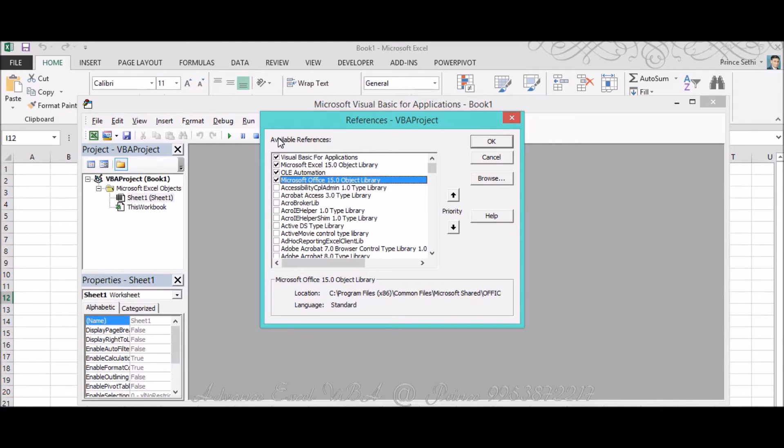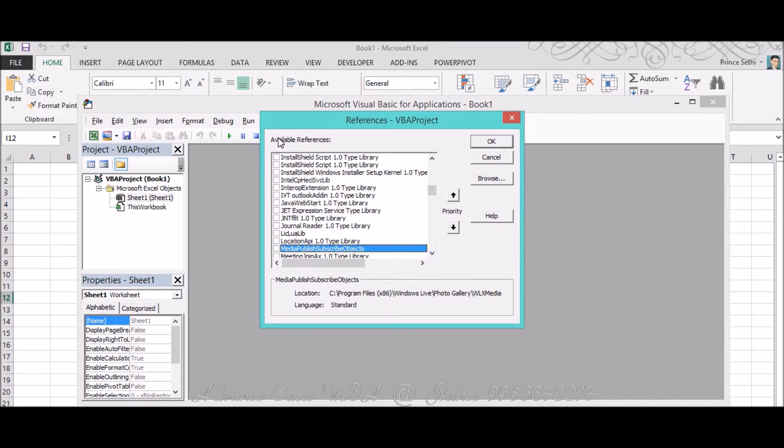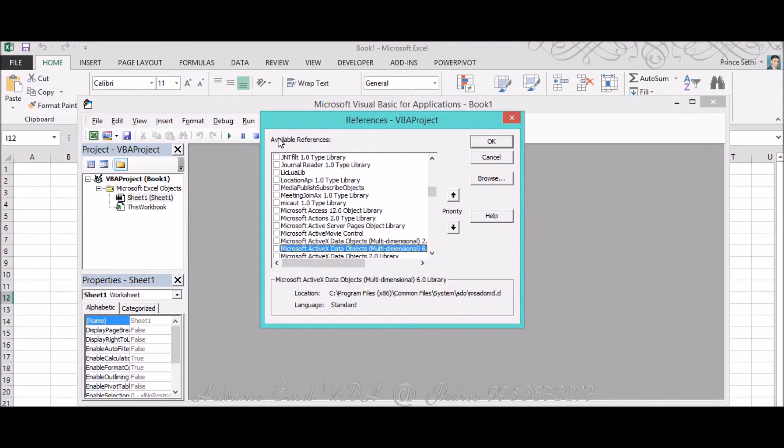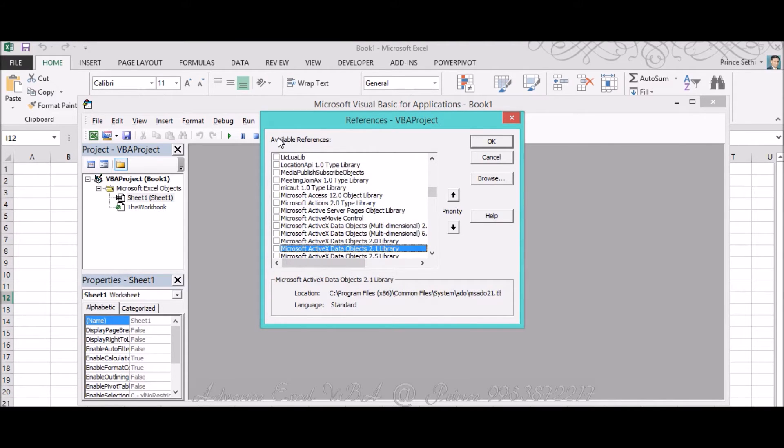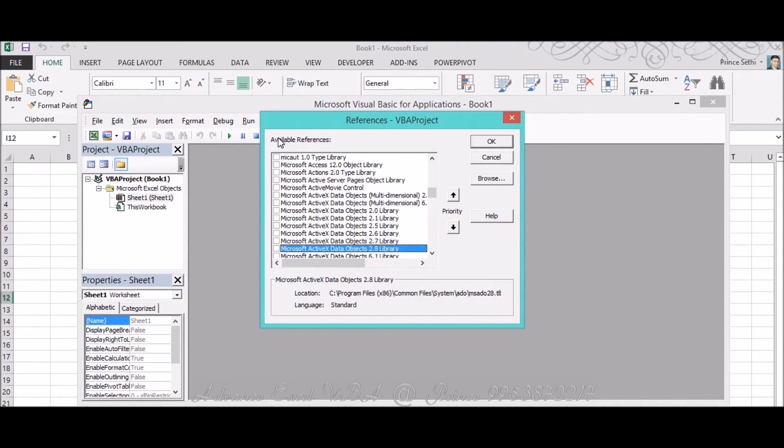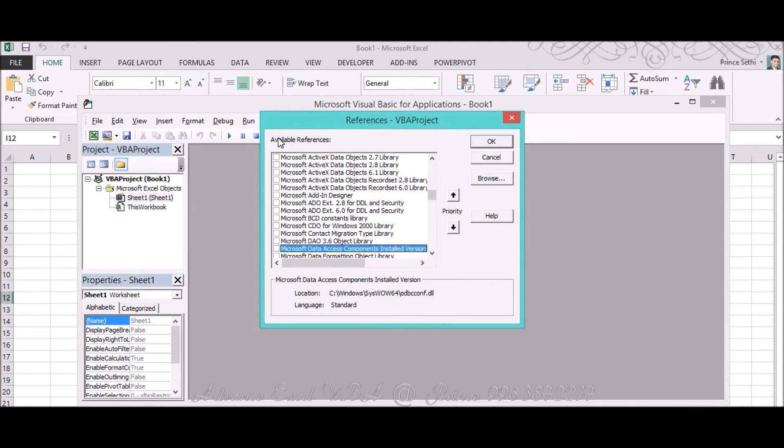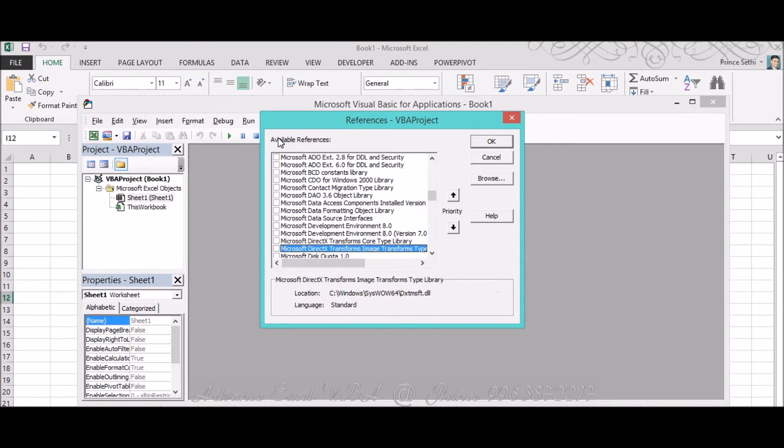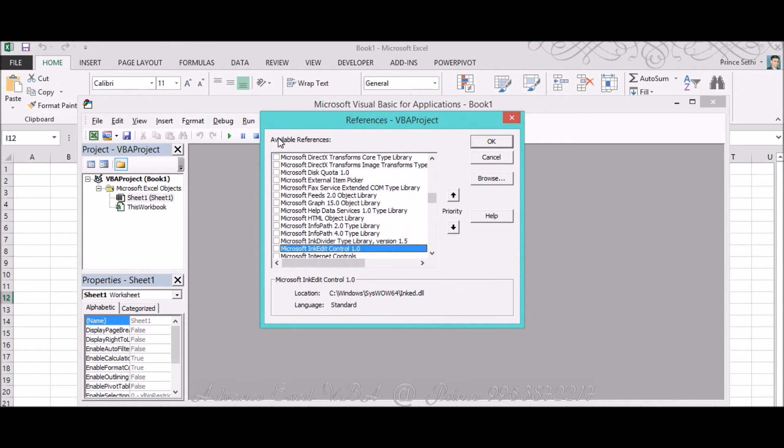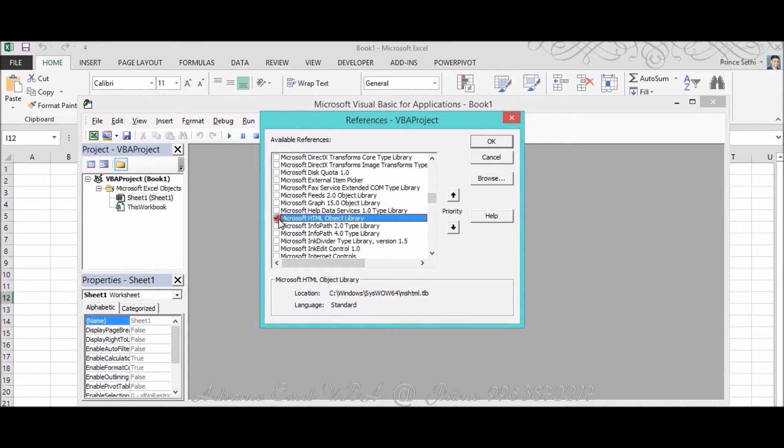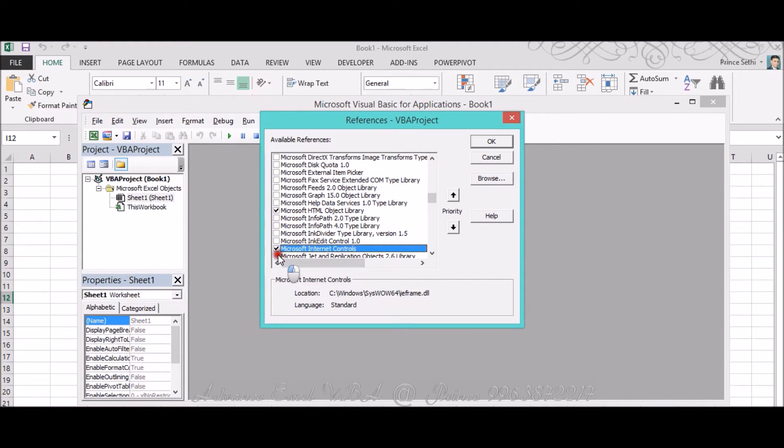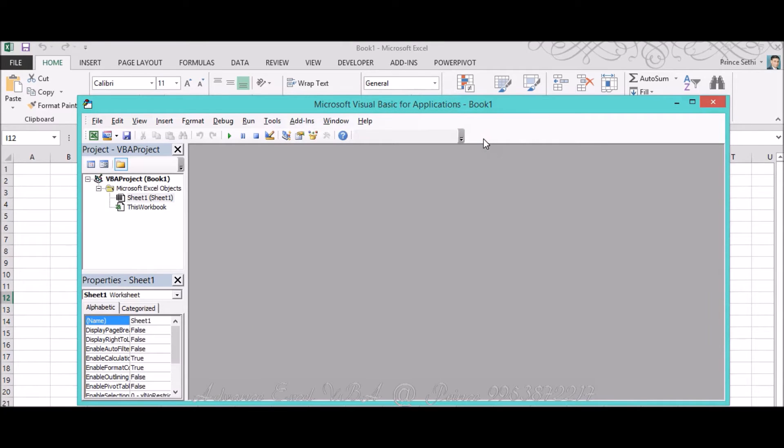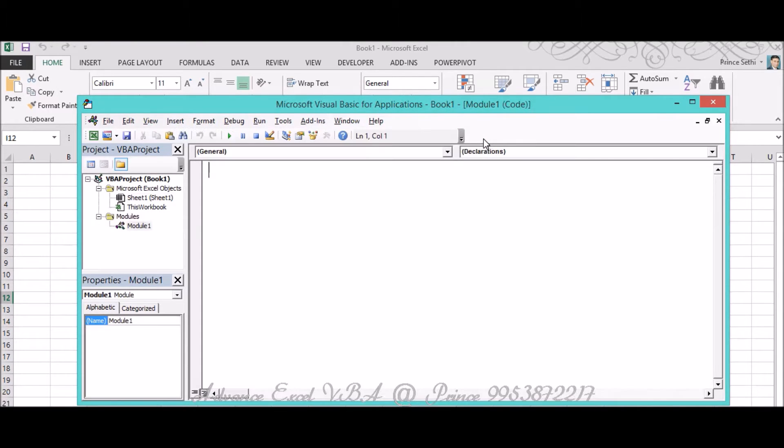I'm searching for that particular library. I'm pressing M so it will take me to Microsoft, and over here I have to choose Microsoft Internet Controls. The first would be Microsoft HTML Object Library, I have selected it. And the second is Microsoft Internet Control, this is the one. I've selected both the libraries, pressing OK, inserting module over here.